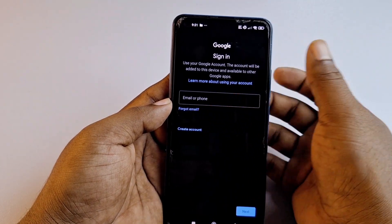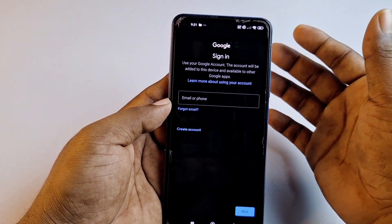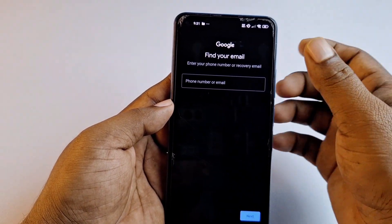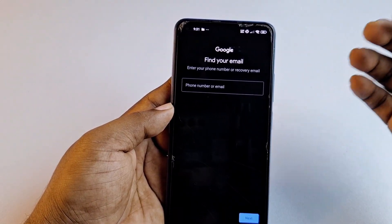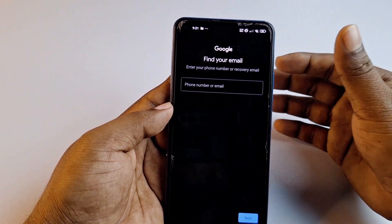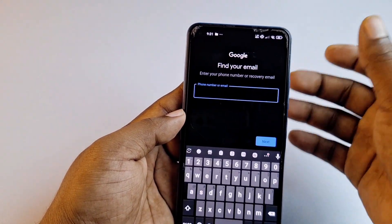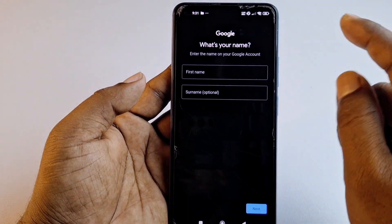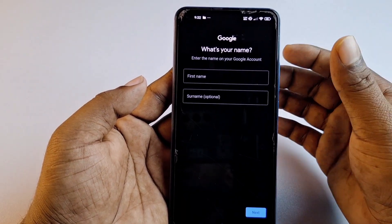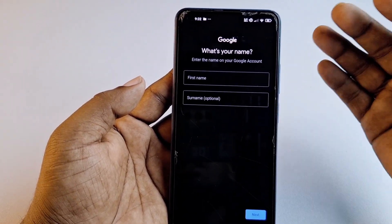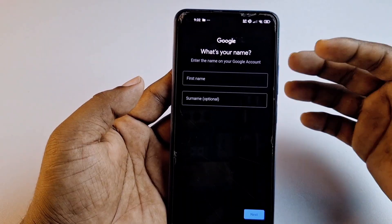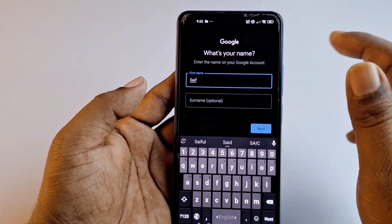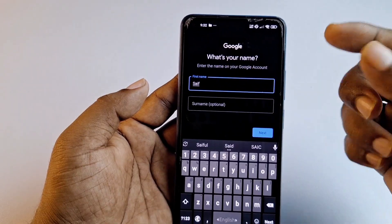After that, click 'Forgot email' because you don't know your email address. You will see an option to enter your phone number or recovery email. You must remember the phone number you used when you created your Gmail account. Enter that phone number, then click 'Next'. You will be asked to enter the name on your Google account — the name you gave when you created your Gmail account.